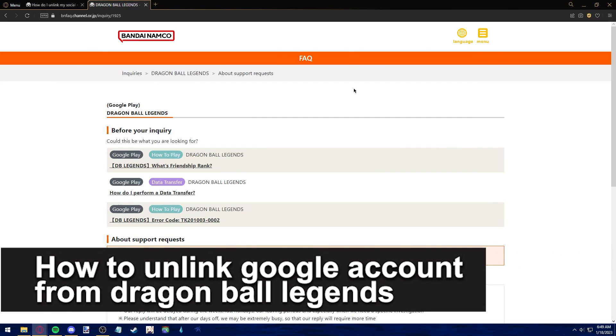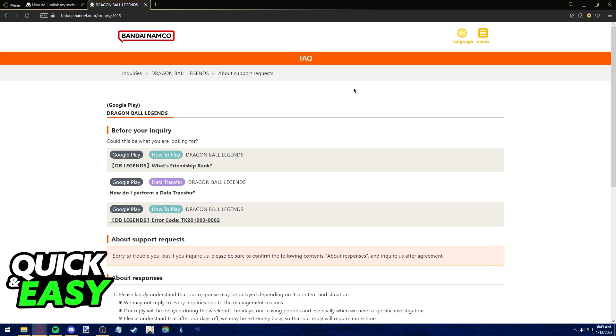In this video, we're gonna see if it's possible to unlink your Google account from Dragon Ball Legends. Is it possible? Is it not? Let's find out.